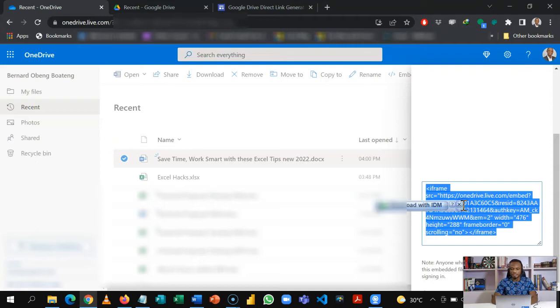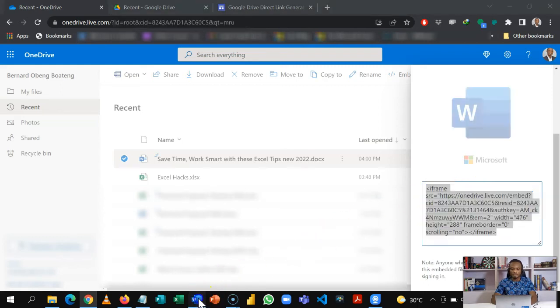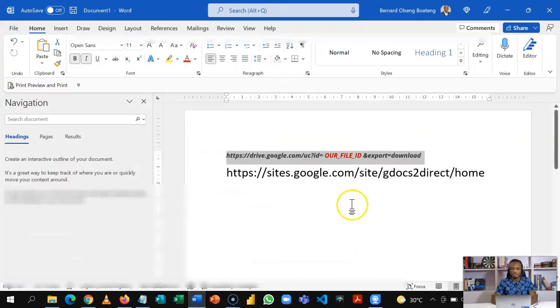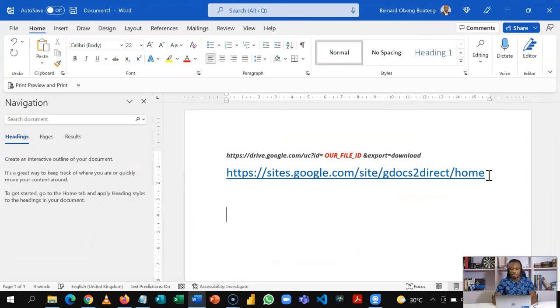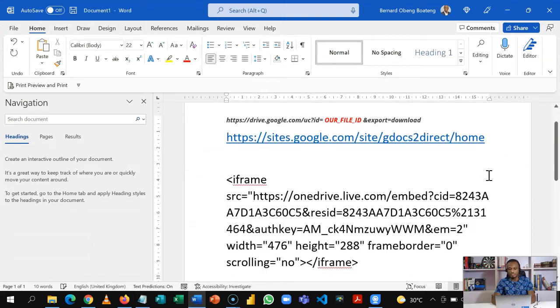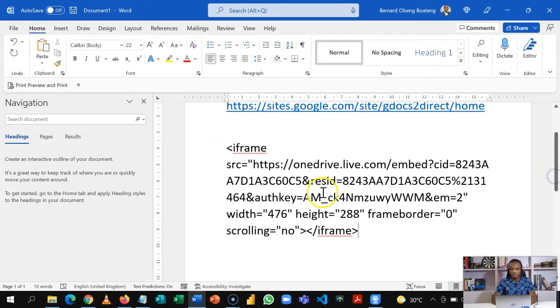When you click on embed, this originally is to help you embed the file in your website or webpage. Once this is here you can just click on the link it generates that starts with iframe. Copy that link and then paste it in your notepad or Word.